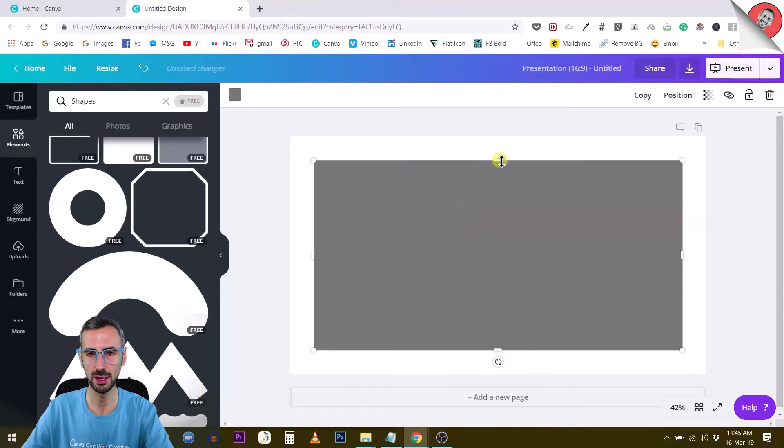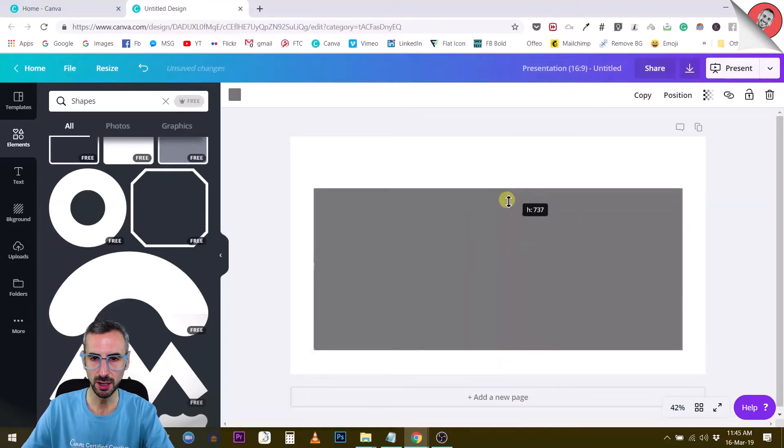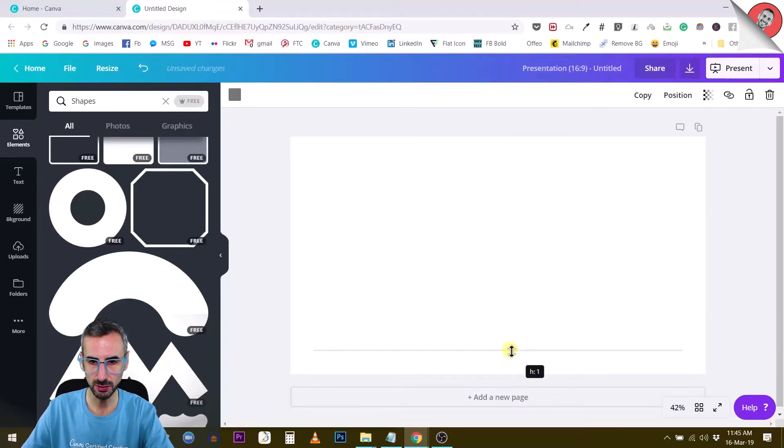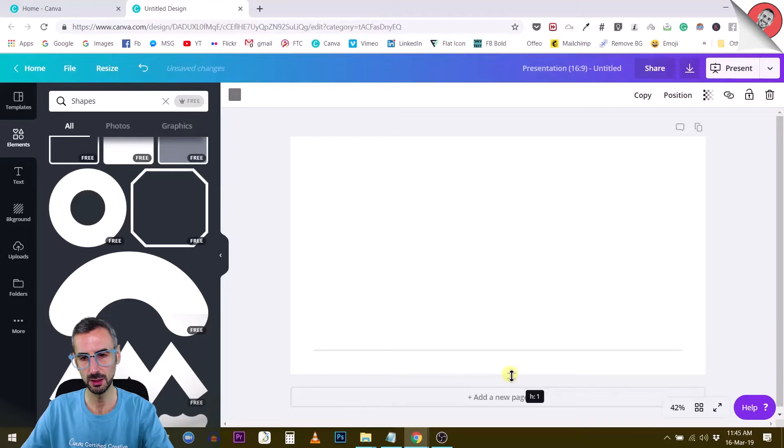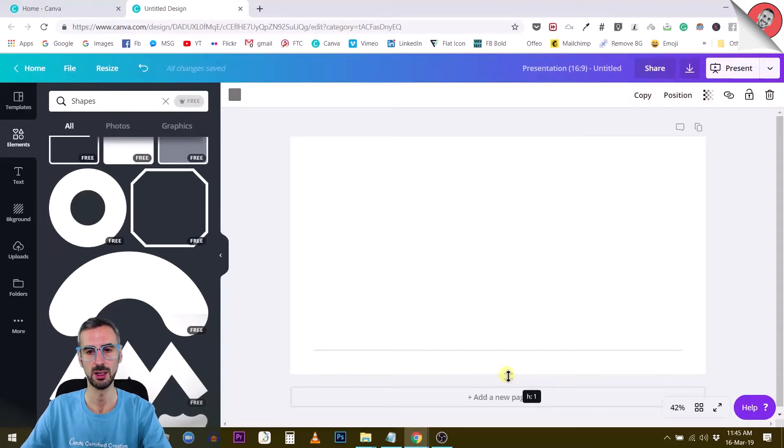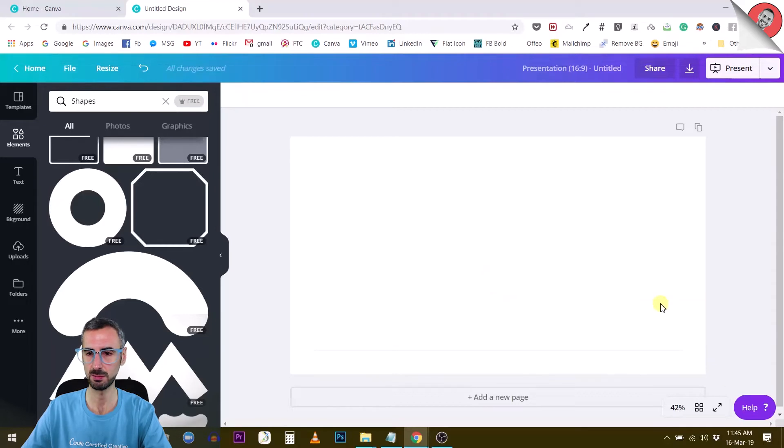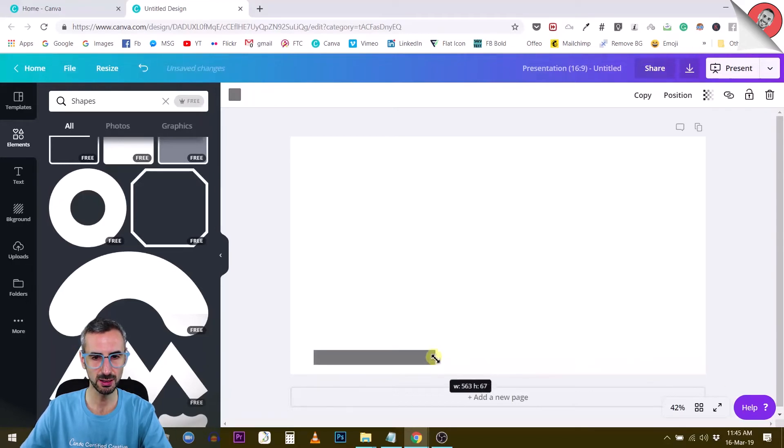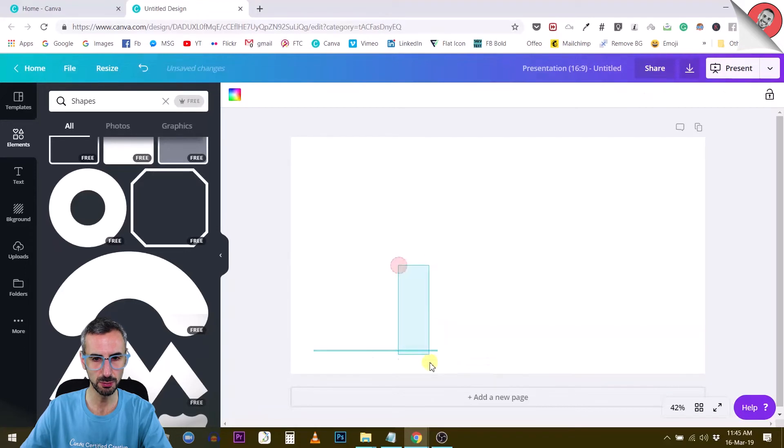Boom, rectangle. And if I reduce the height of this rectangle to its maximum, you see H1, so height is one pixel. This is what you get. And what is this? It's a thin line. So this is how you create thin lines. This is pretty cool in my opinion.